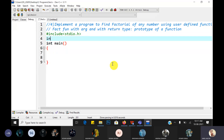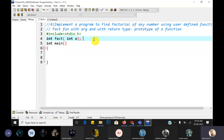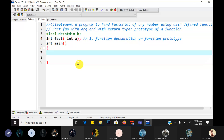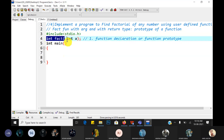The prototype is with argument and with return type. So return type is int, name of the function is 'fact', and the argument we have to pass is a number. This is called function declaration or function prototype - that is the first element of the function. Every function, whether user defined or built-in, has three elements: function declaration or function prototype, function call, and function definition.